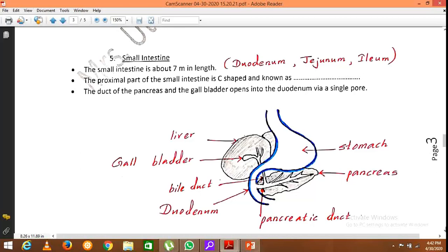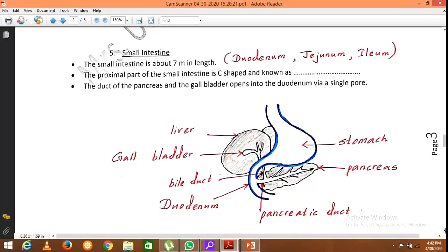Here I have drawn a diagram showing the attachment of the stomach and small intestine. The initial part is the duodenum, and two glands — the pancreas and liver — are connected to it. The stomach opens into the duodenum, and the pancreas secretes pancreatic juice through the pancreatic duct, which opens into the duodenum.